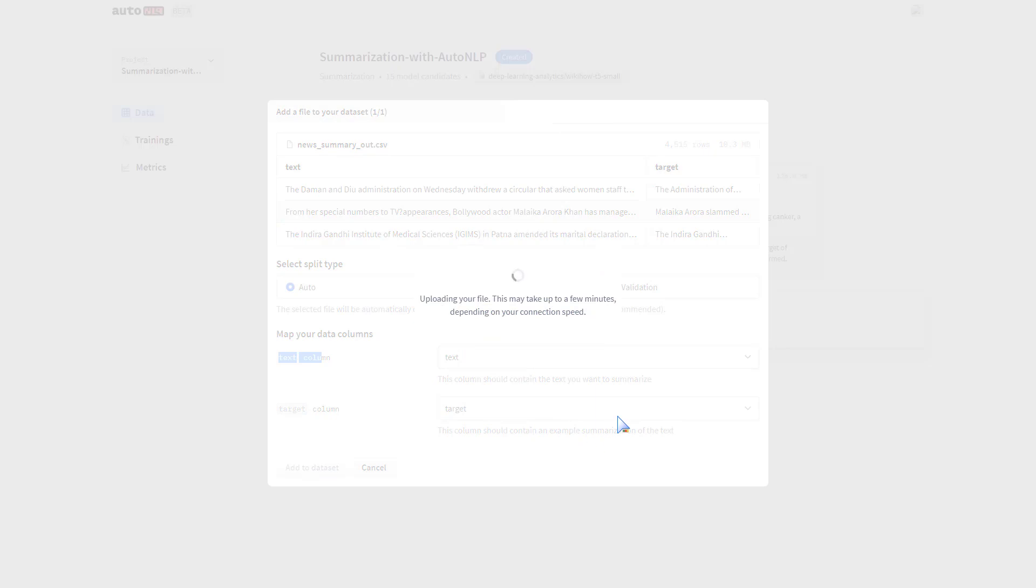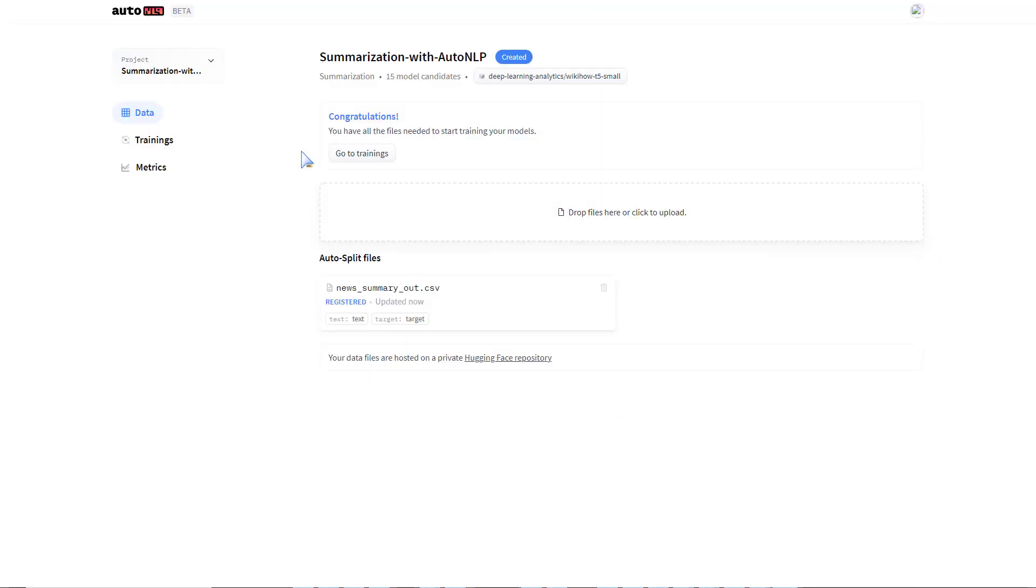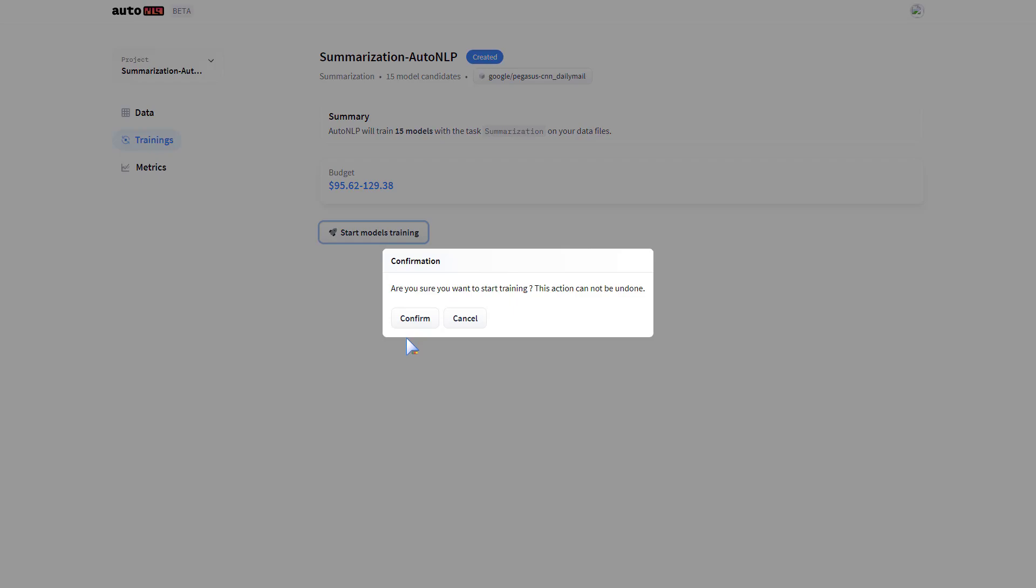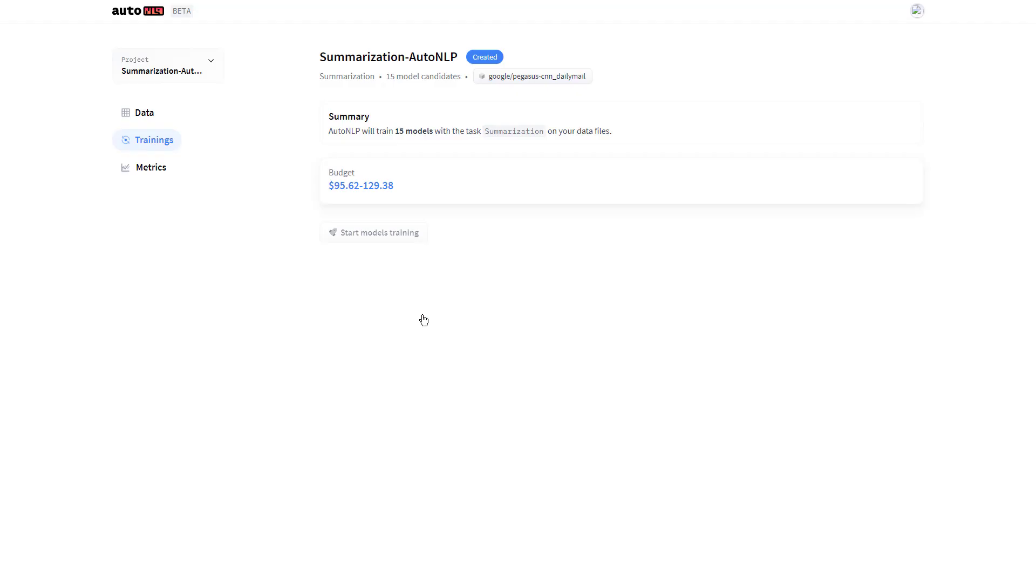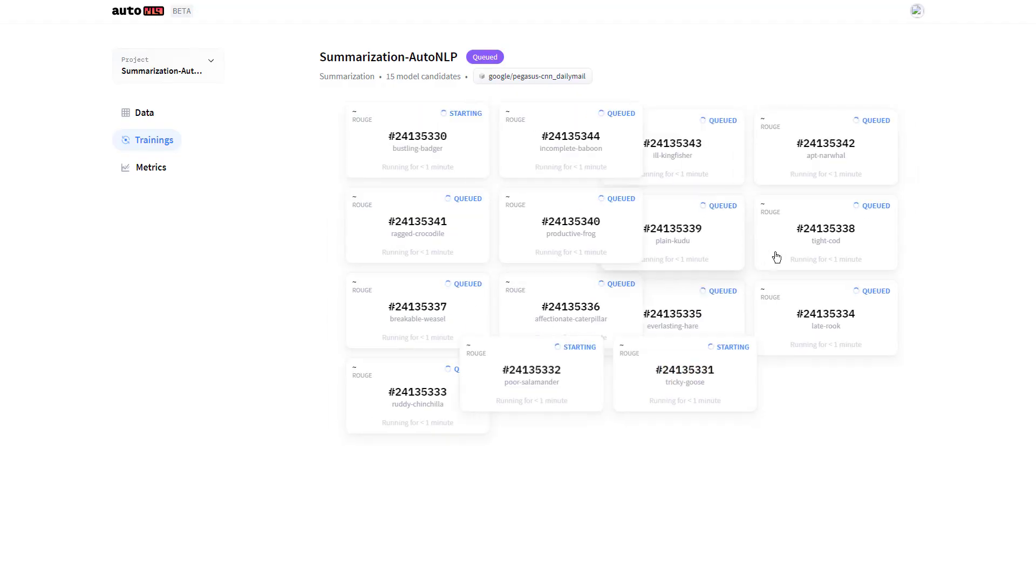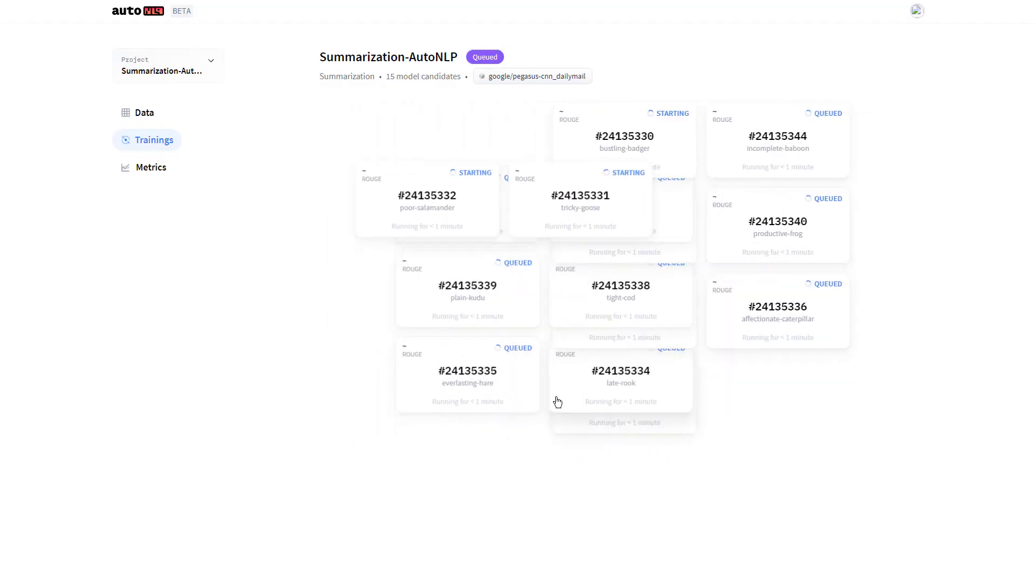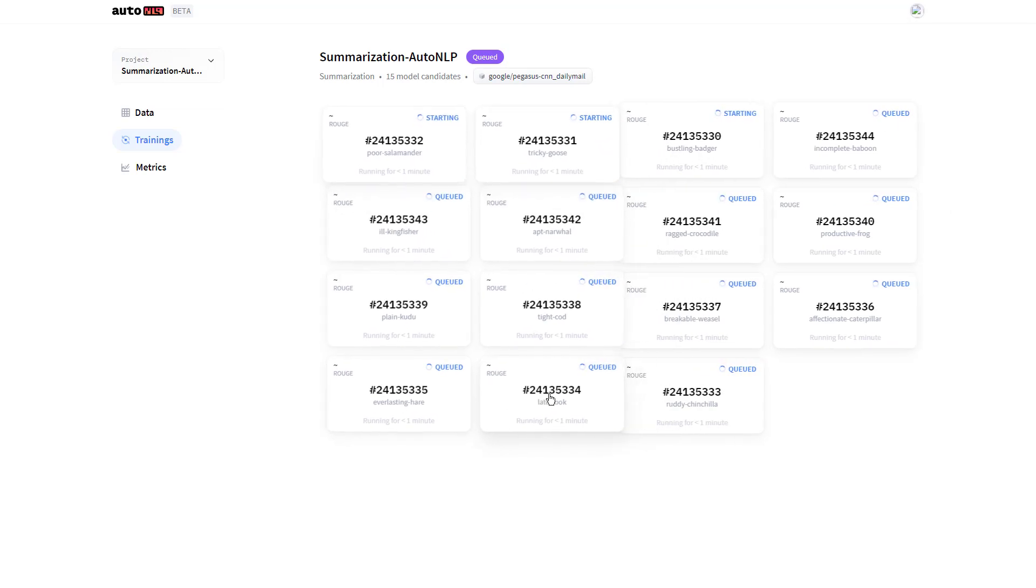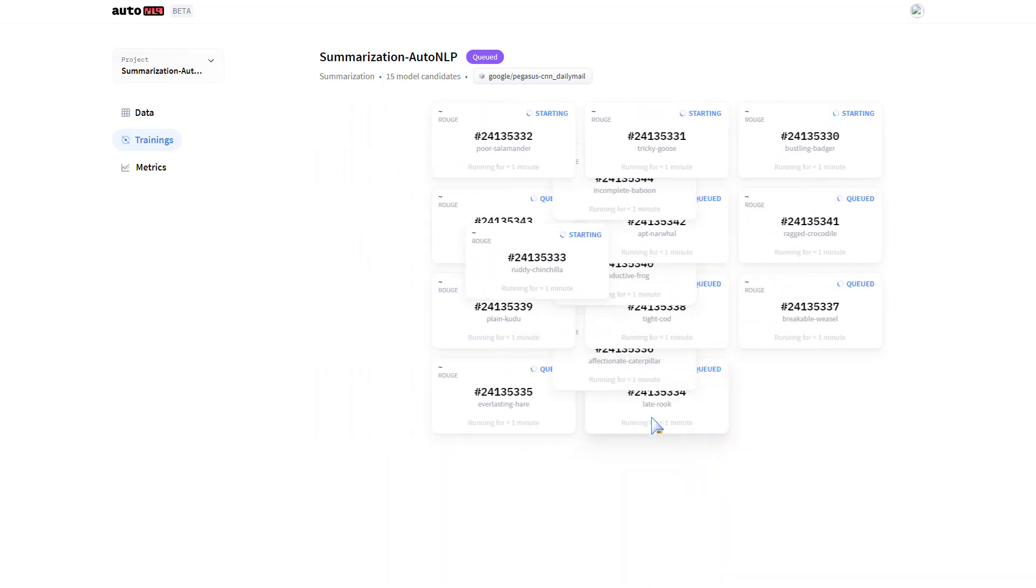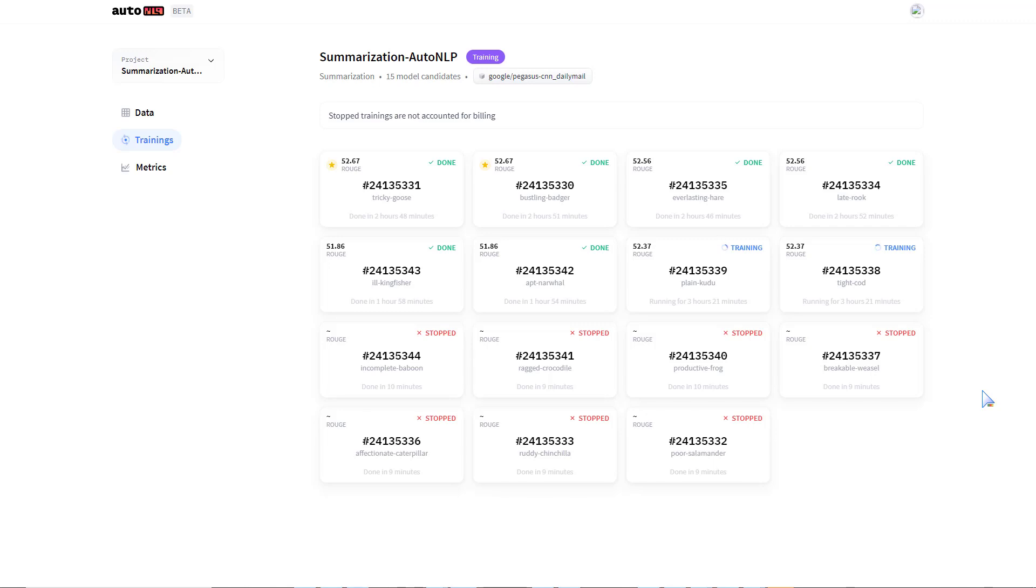We're now ready to train our model since we've added the dataset. We go to trainings and start the model training. There we go, our model is training. We just have to wait for a while and we should have all 15 models trained. We've now trained for close to three hours.